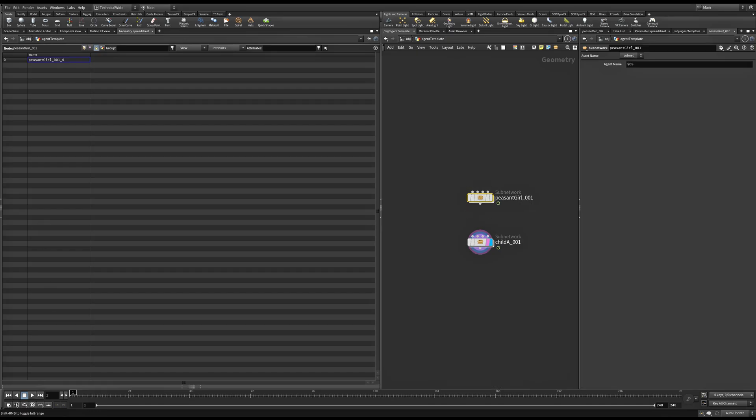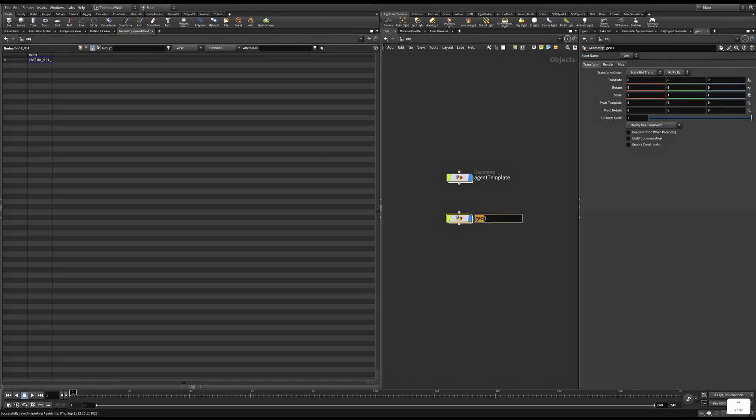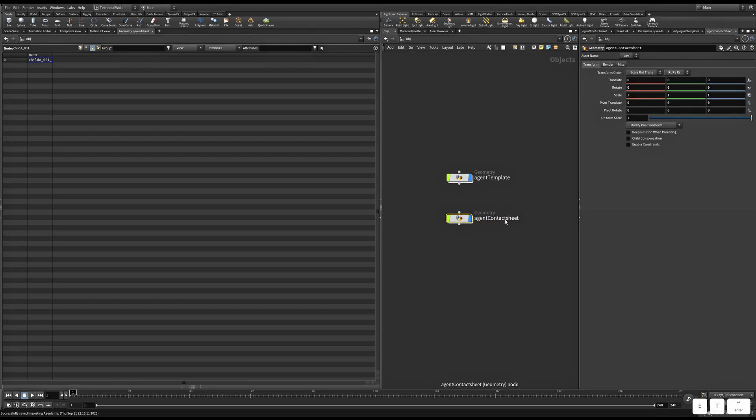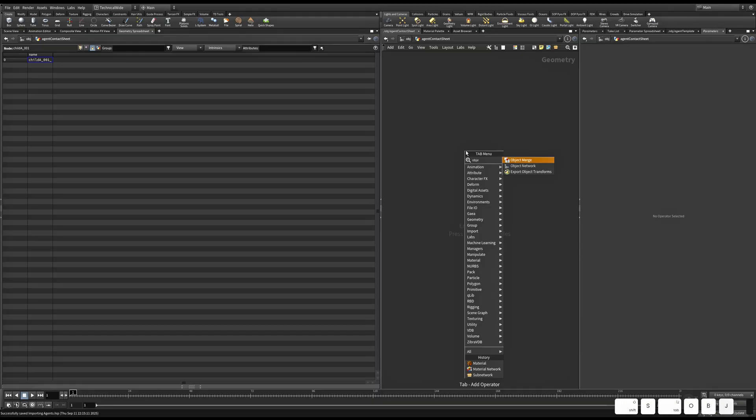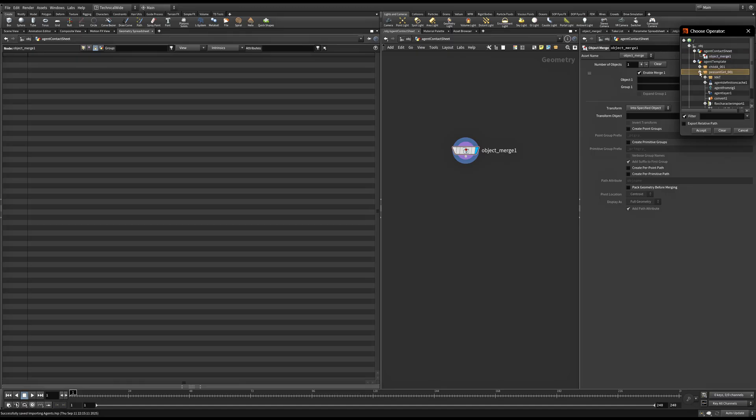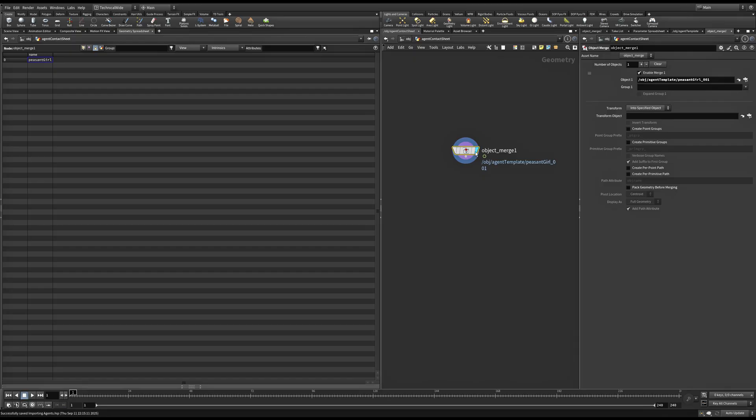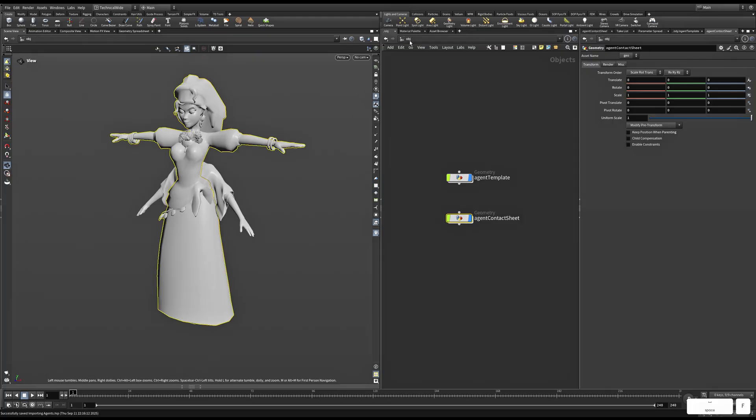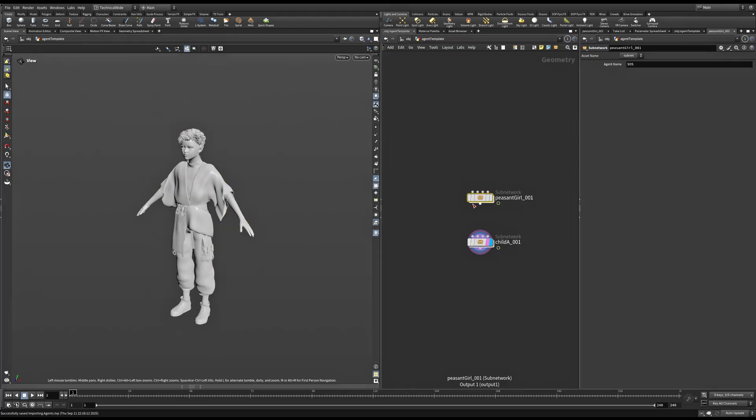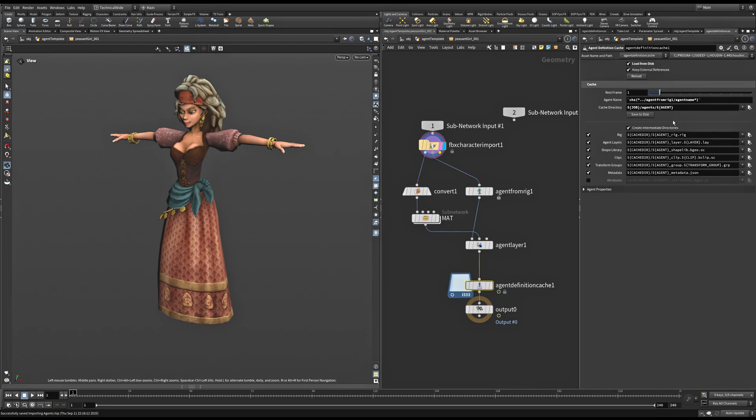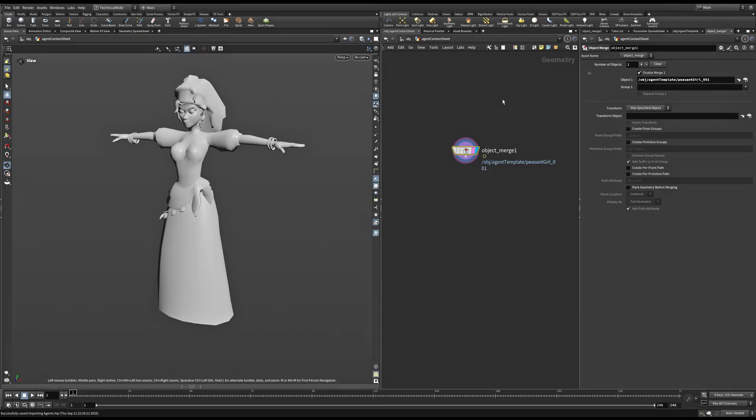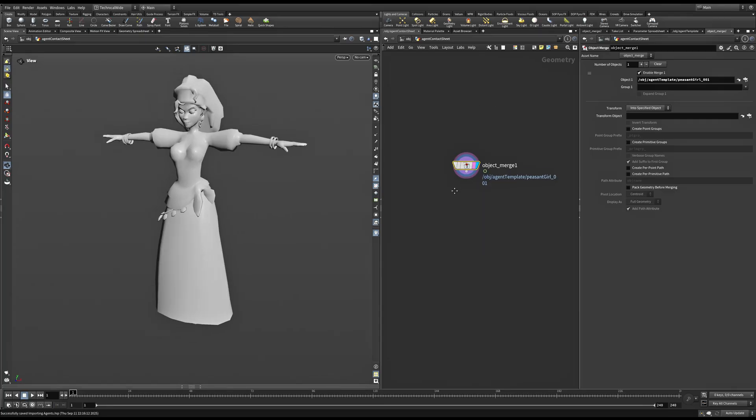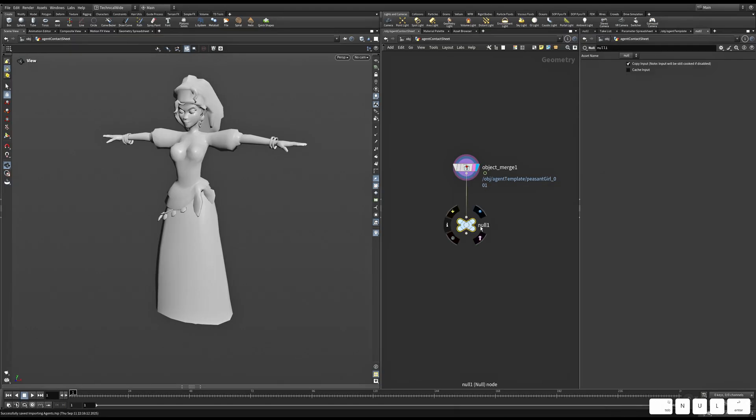Before we can move on to stage, let's take a new Geo node. And I'll call this AgentContactSheet. I'll take an Object Merge and select my agent. Before we are able to render this, we need to do the agent definition cache again to store the materials within our agent. So just click on Save to disk and reload once. Now, let's take a null and call it Outcrowds.